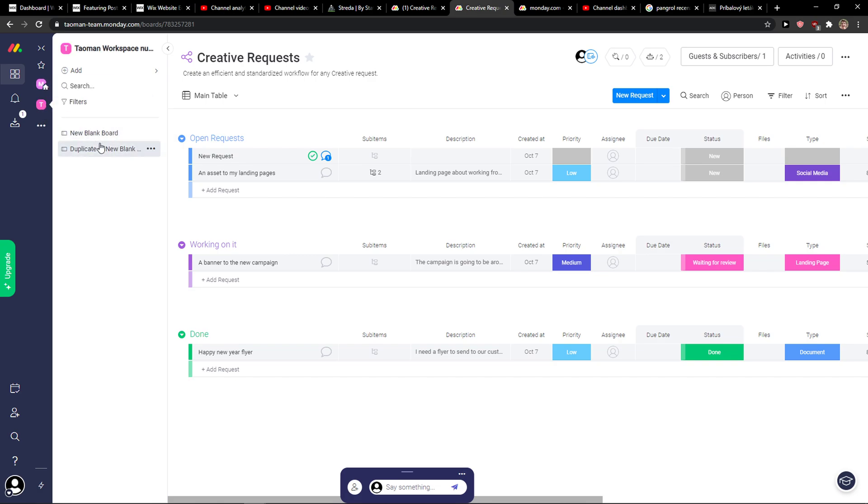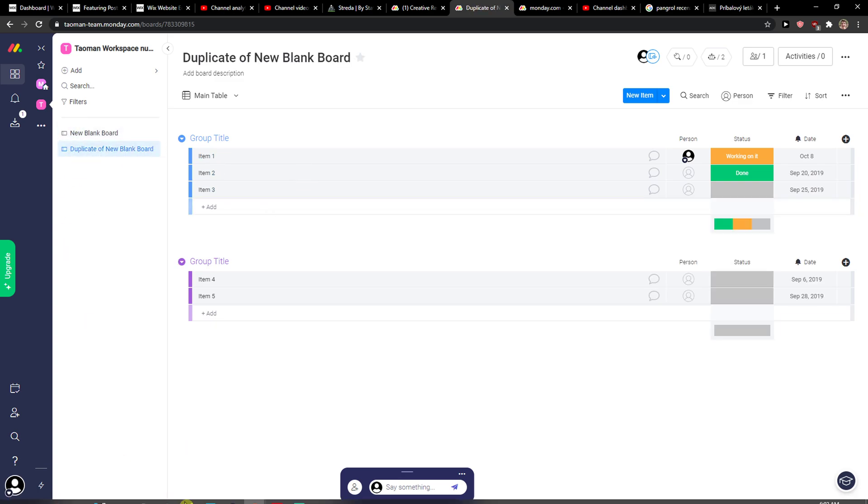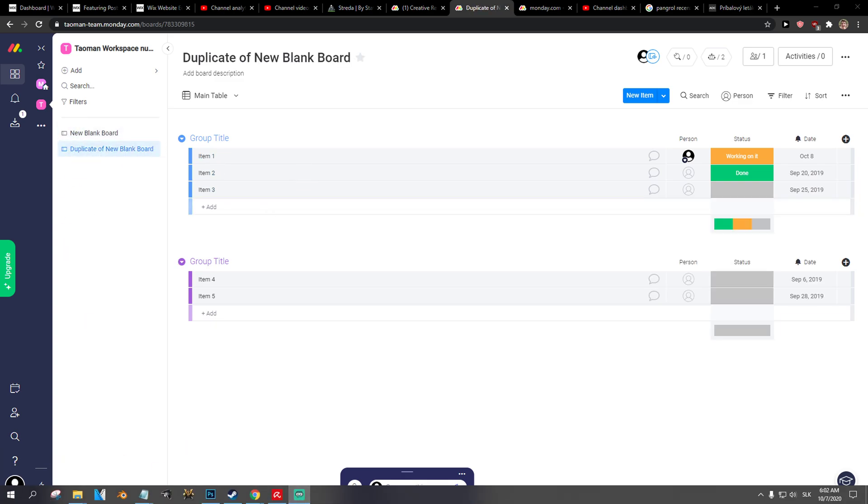When you duplicate it as a new blank board, you're gonna see it here on the left.